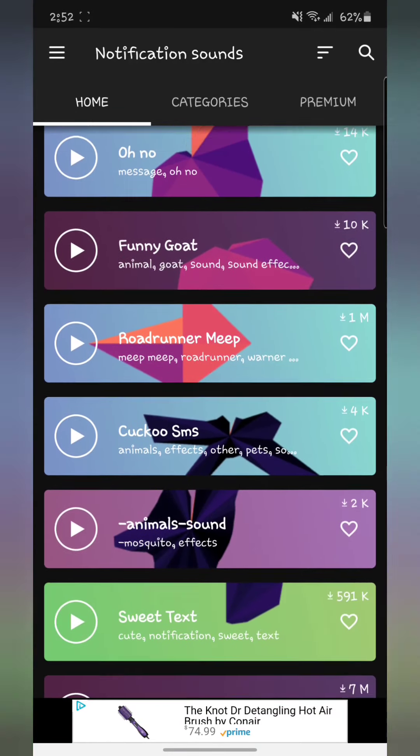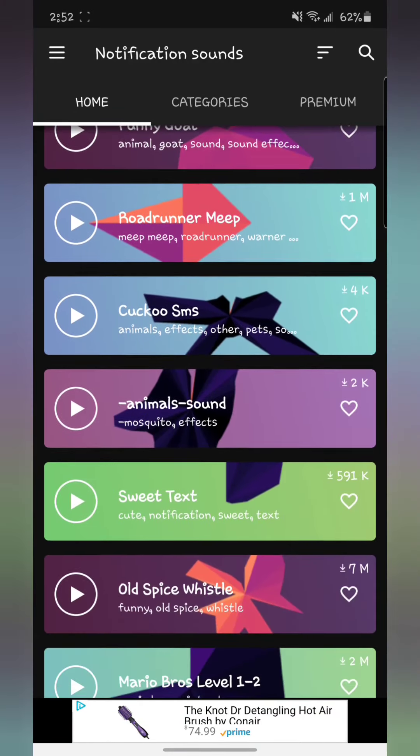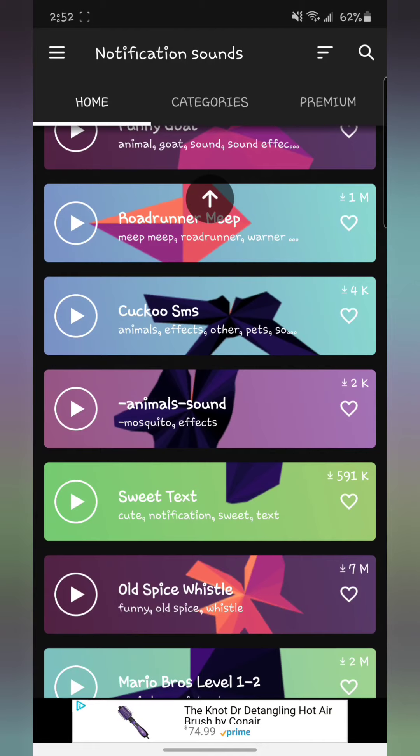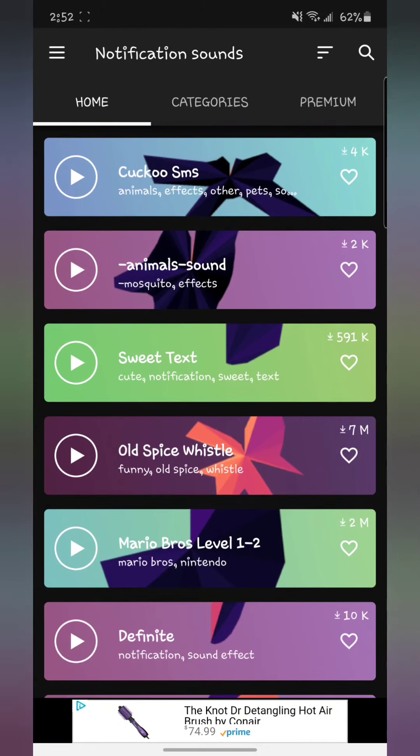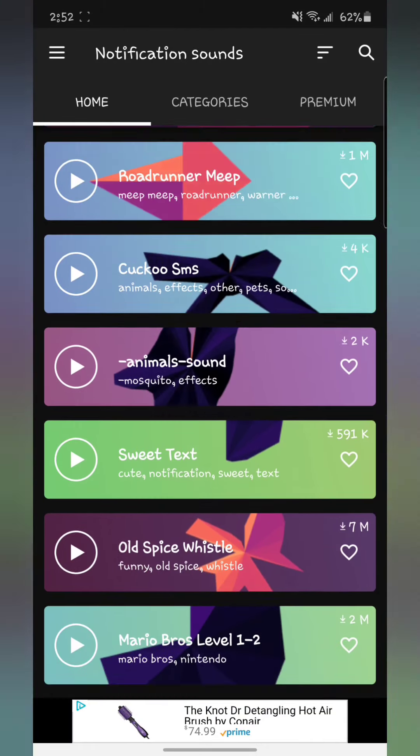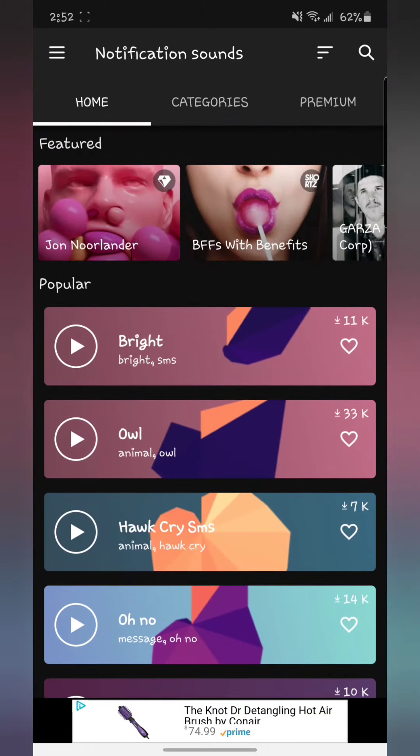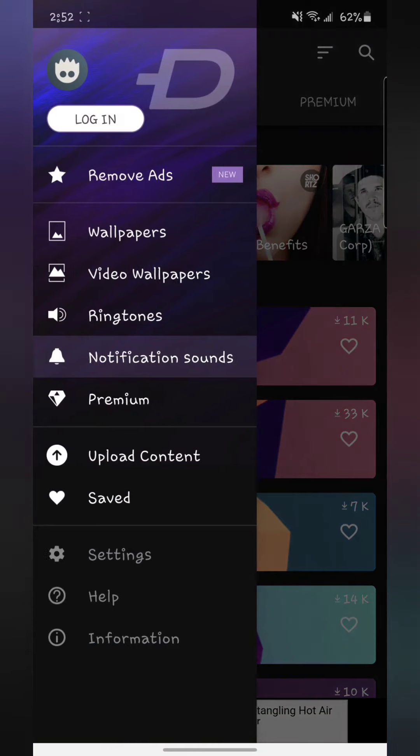There's everything that you can find here: funny ones, songs, anything you want to find. So it's a very good app. There's also a premium version to remove the ads that you get here and there.